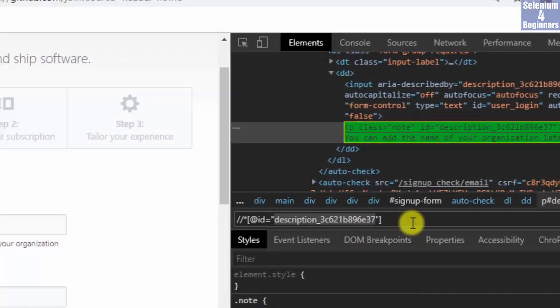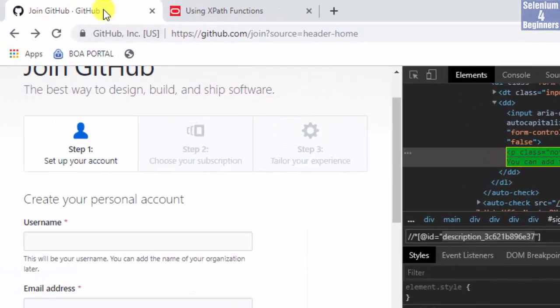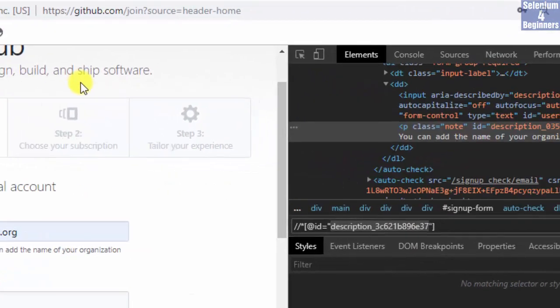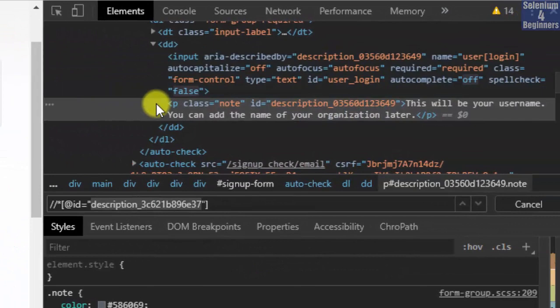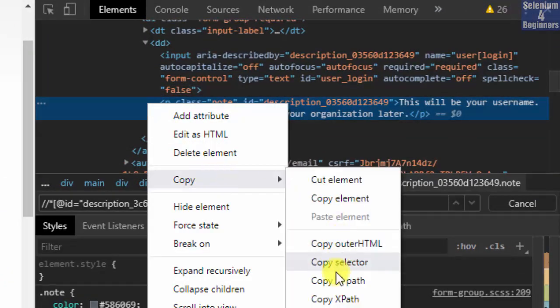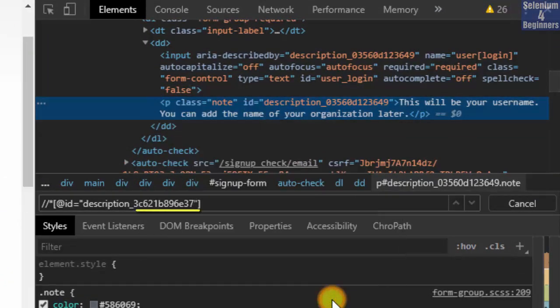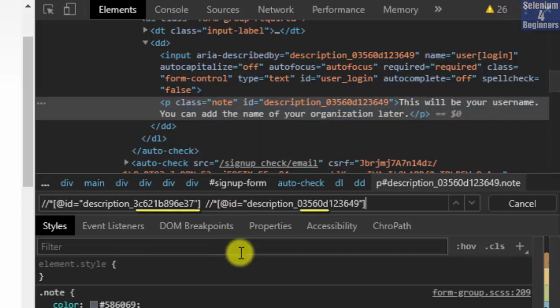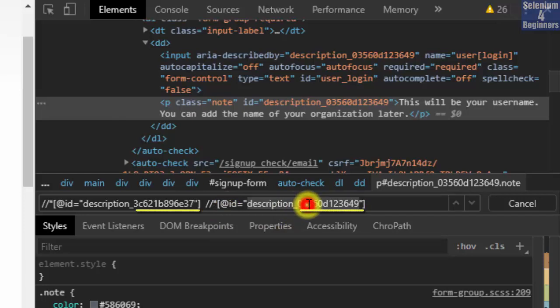Now I am going to reload the page, copy XPath again, then paste XPath. Do you see how the value change after reloading the page?